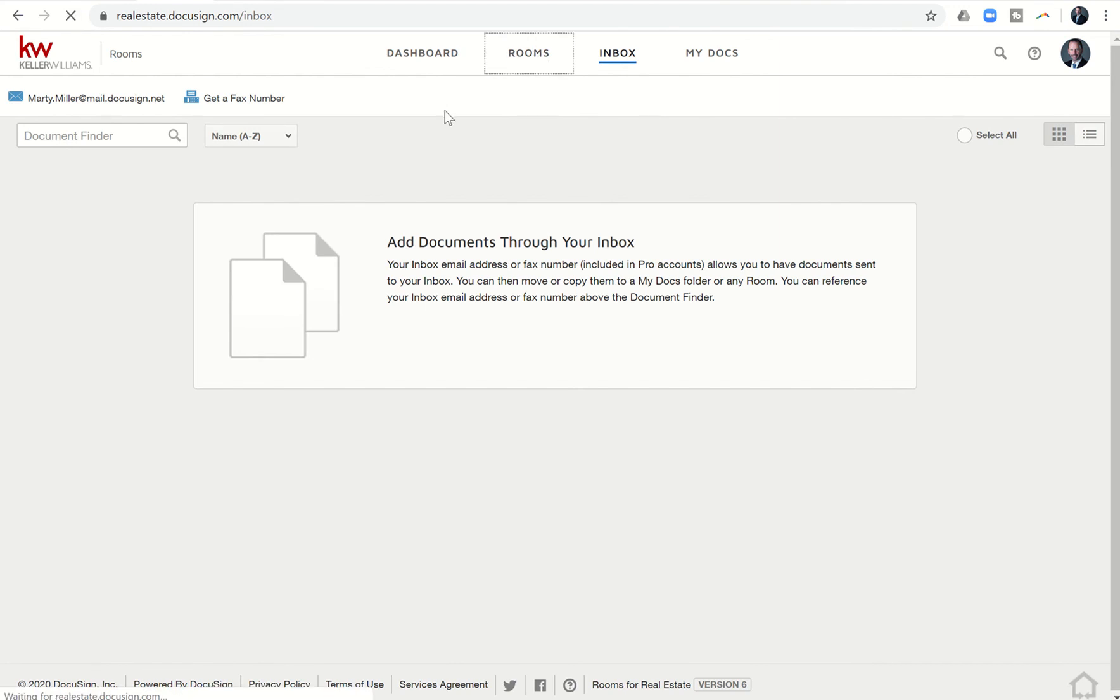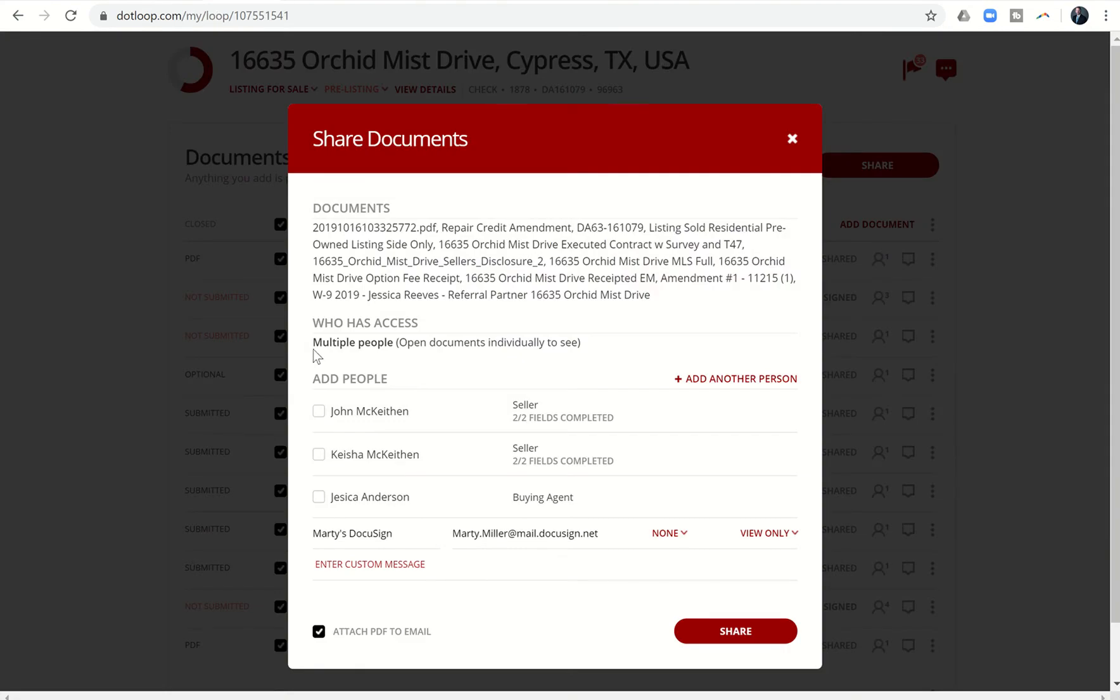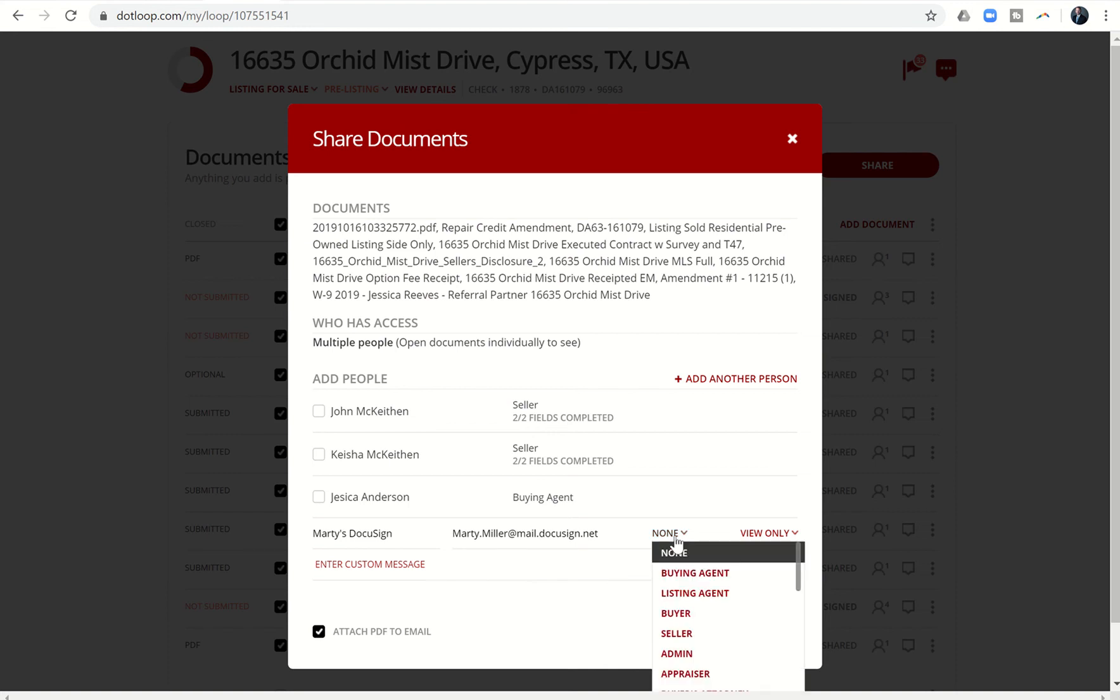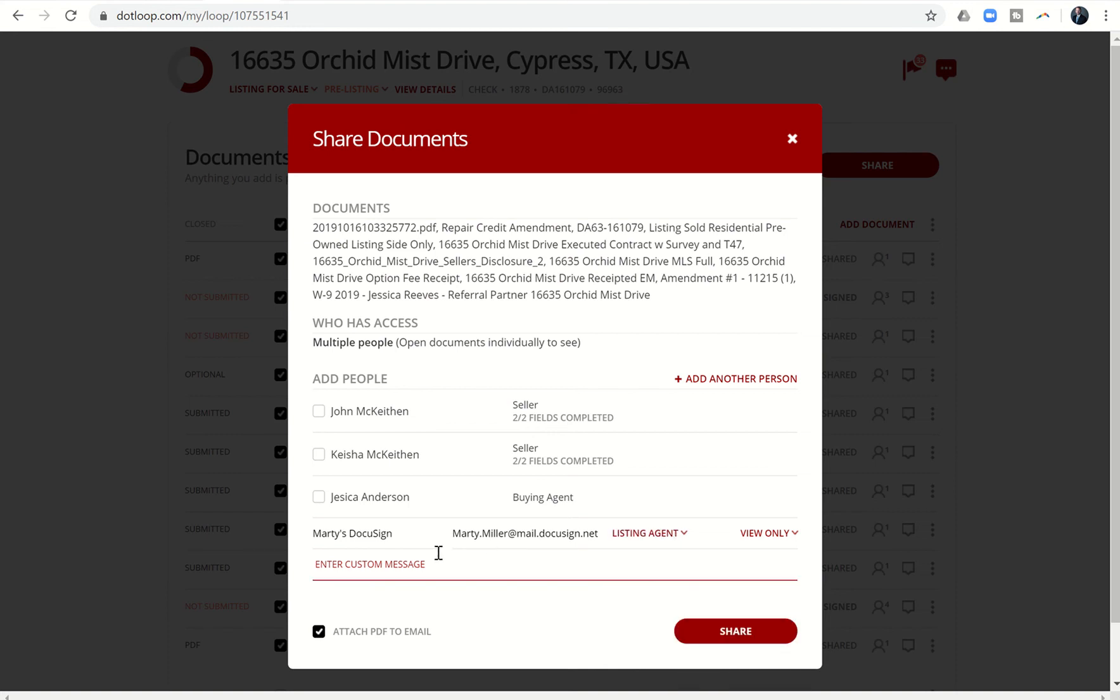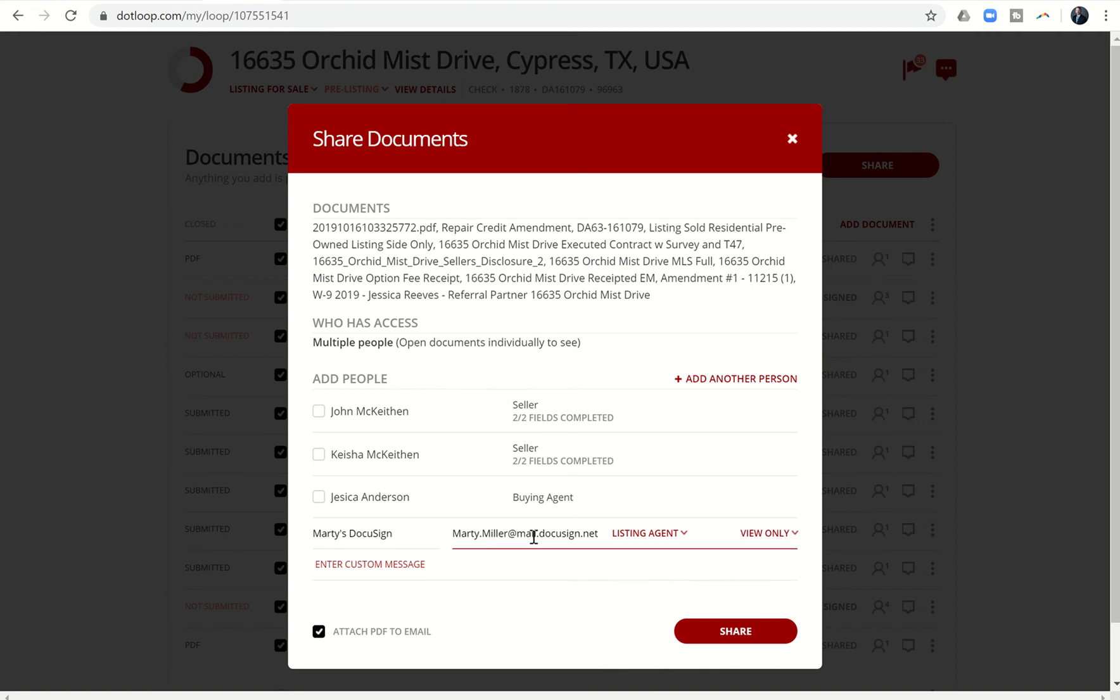I'll come back to this room in a second, but we would go to inbox and there is your DocuSign email. I'm going to go back to the room for illustrative purposes so I can show you what's about to happen. Let's go into dotloop. We're going to click all those documents, attach PDF, and since I was the listing agent, let's put that DocuSign email as listing agent. It's okay to say view only.